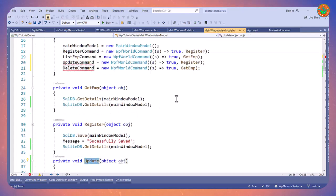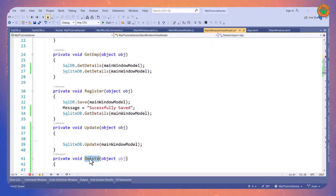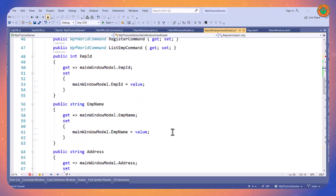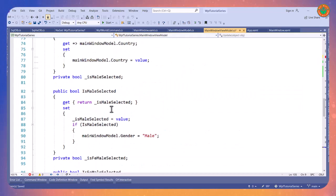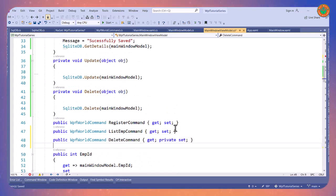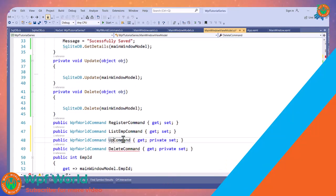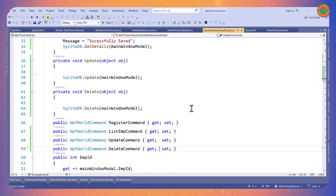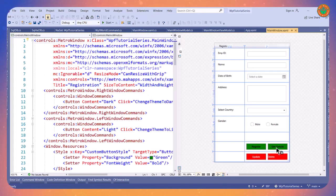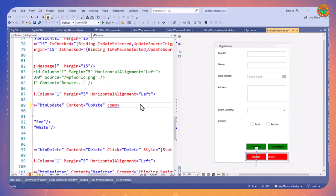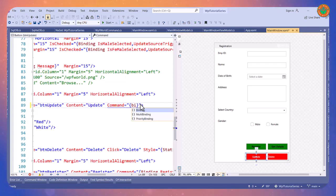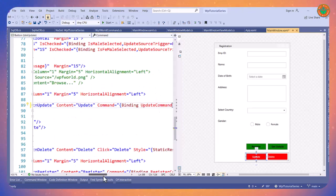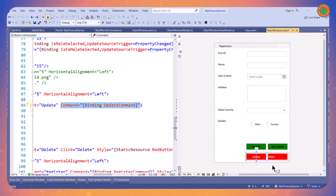For update, I will call this method. For update I will create the command and move this here. For update also I will create the command. Now this is done. We will bind this to our button using Command binding - this is for update, so I will use the UpdateCommand here. In the same way I will do for delete.